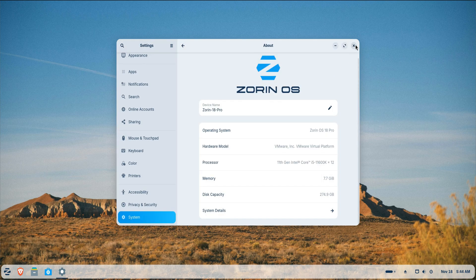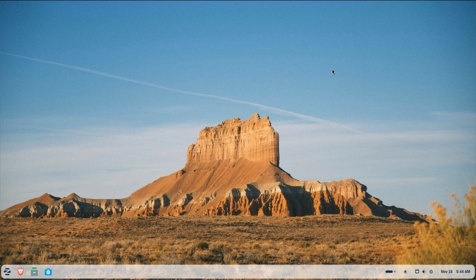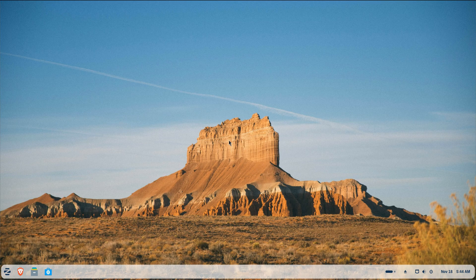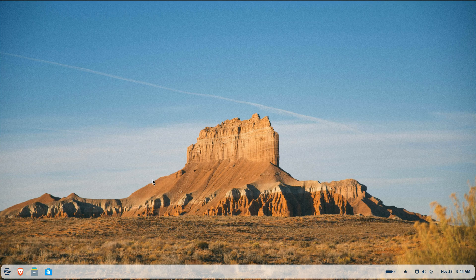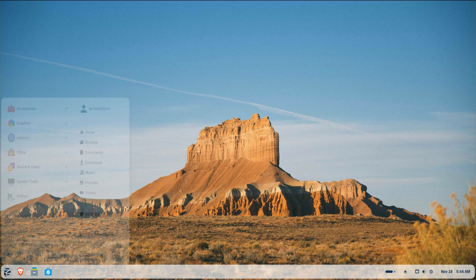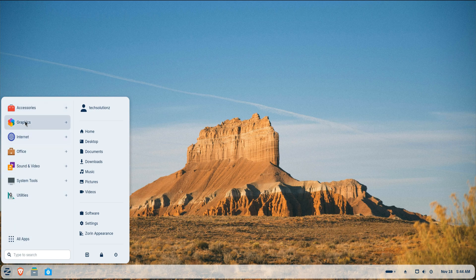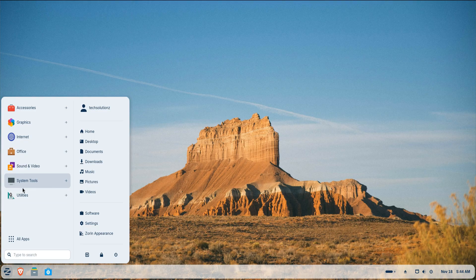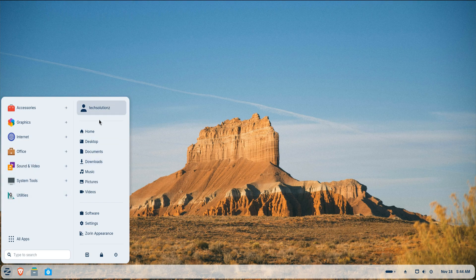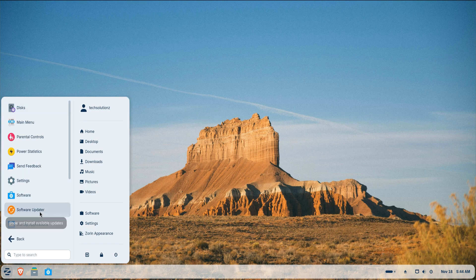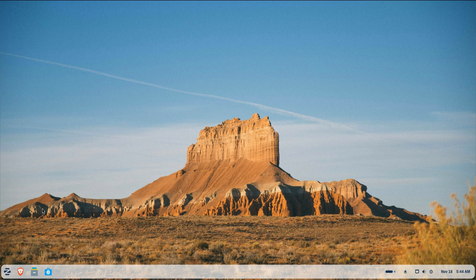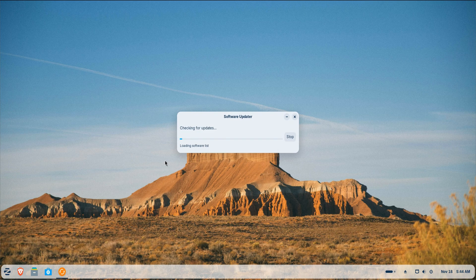Once you've finished installing Zorin OS 18 Pro and you land on the desktop for the first time, everything feels clean and polished, but there's a lot you can do to make the system truly your own. The first thing to handle is system updates. Even a fresh ISO usually trails behind the latest patches by a few weeks, so opening the software updater right away, make sure you're running the newest kernel, drivers and improvements pushed by the Zorin team.